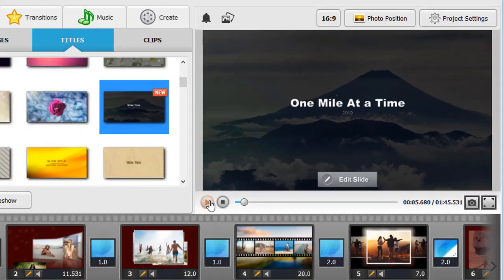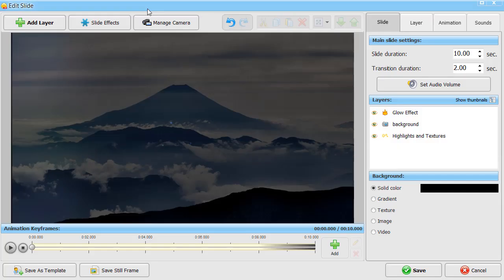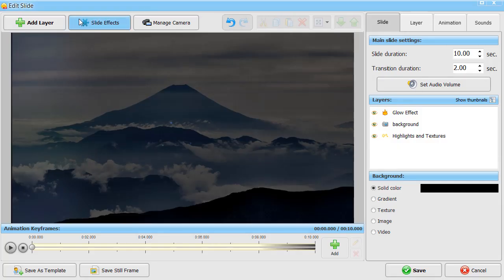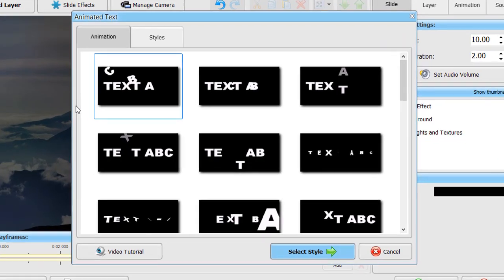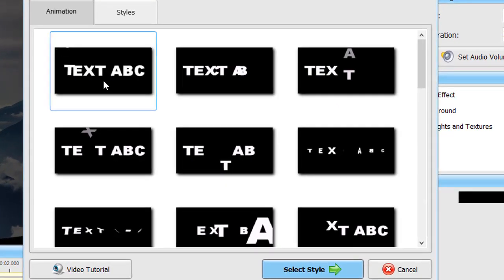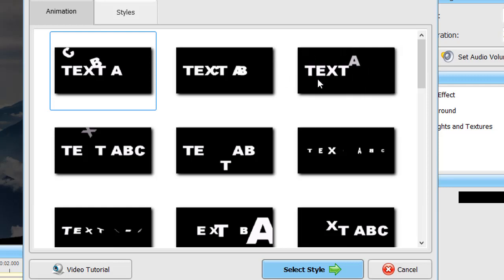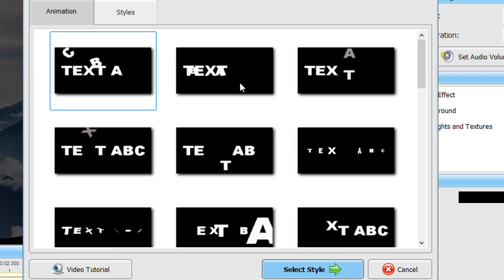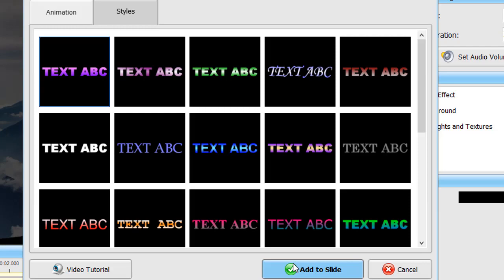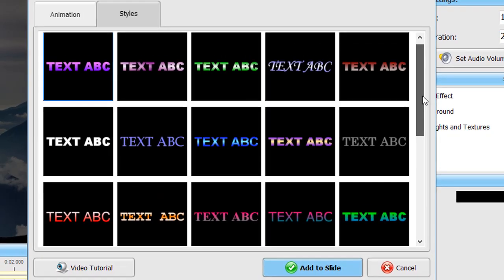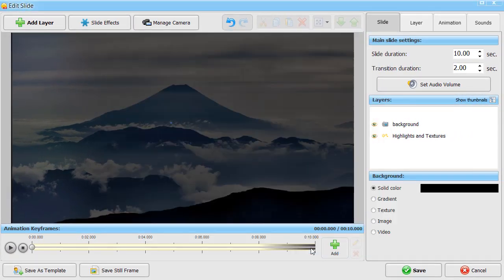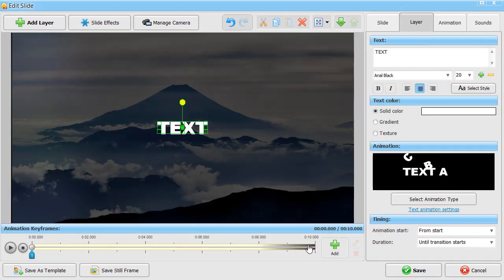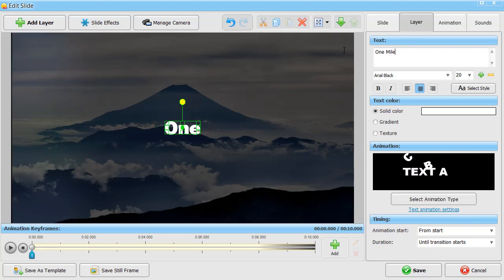Here, we decided to replace the default caption with animated text. Click Add layer and pick the corresponding option. Then, select the animation type and its style. Now, type in your text and preview the result.